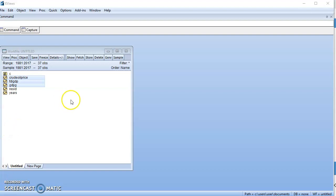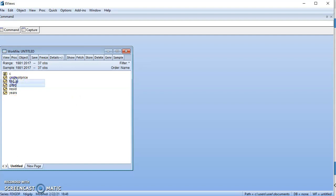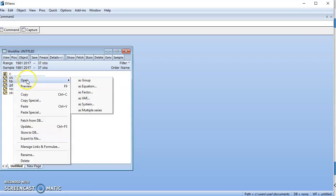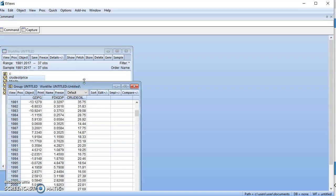Now let's go to the test proper. Click on GDP growth, FDI, crude oil price - all I did was hold the control button and click on each of the variables, and then we open as group.